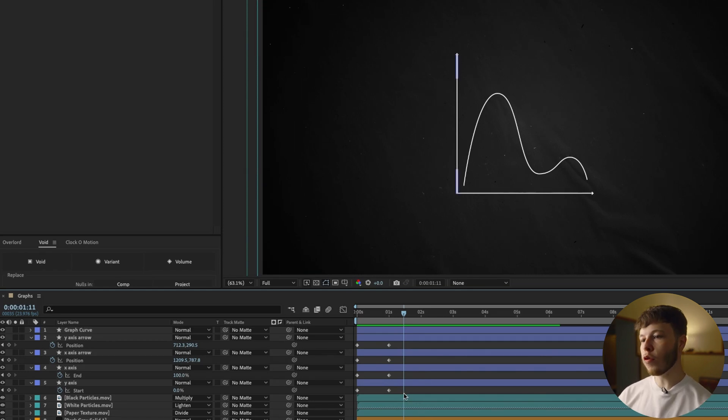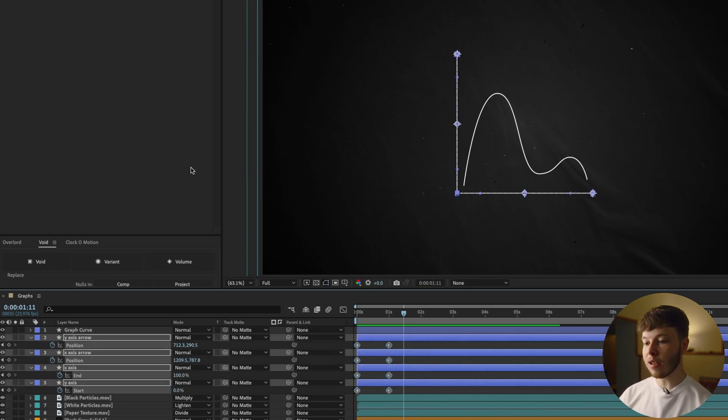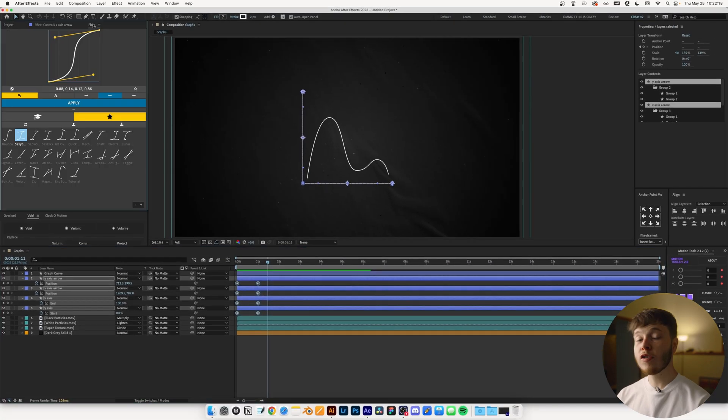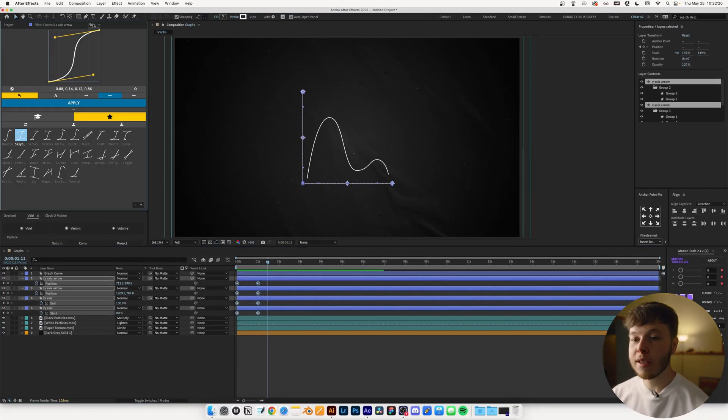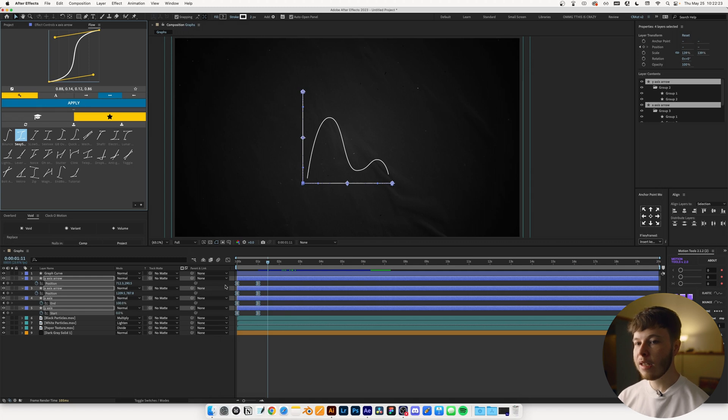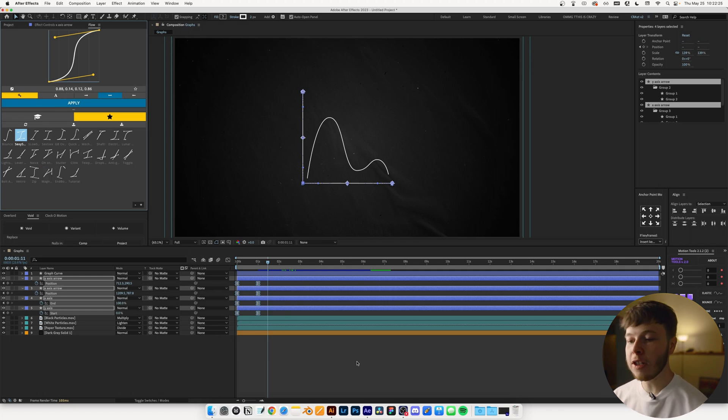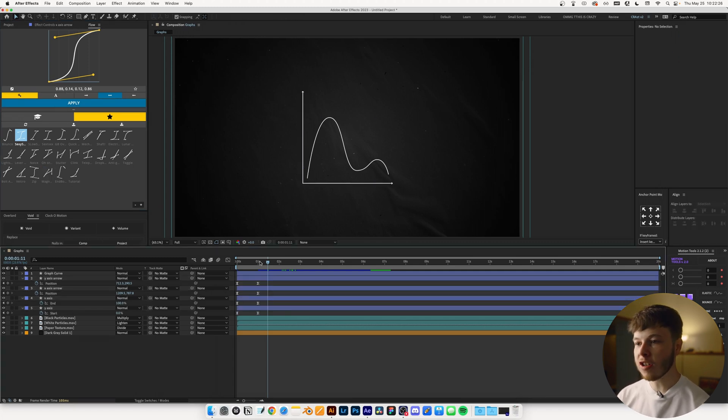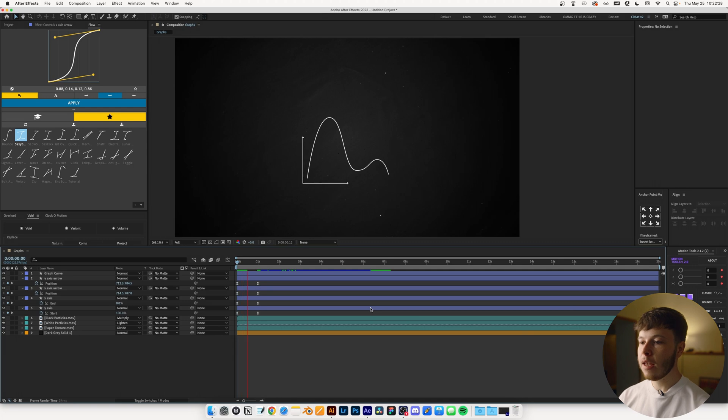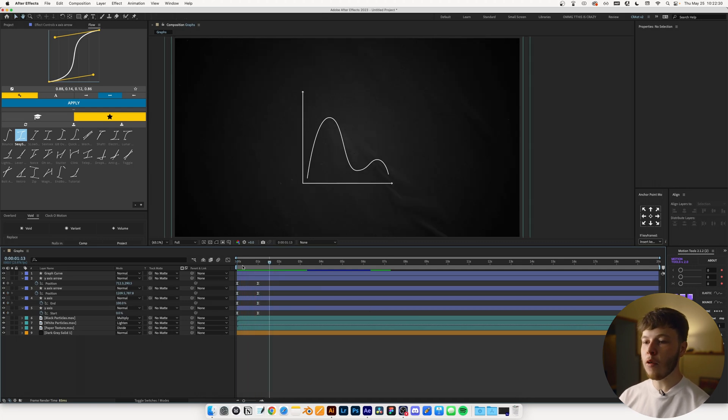It's a bit stale because all the keyframes are linear. So what you can do is, once again, referring back to my must-have plugins, you can use Flow to ease your keyframes super easily. I, of course, love Sexy Speed. It's just my go-to just because it has a nice flow to it.